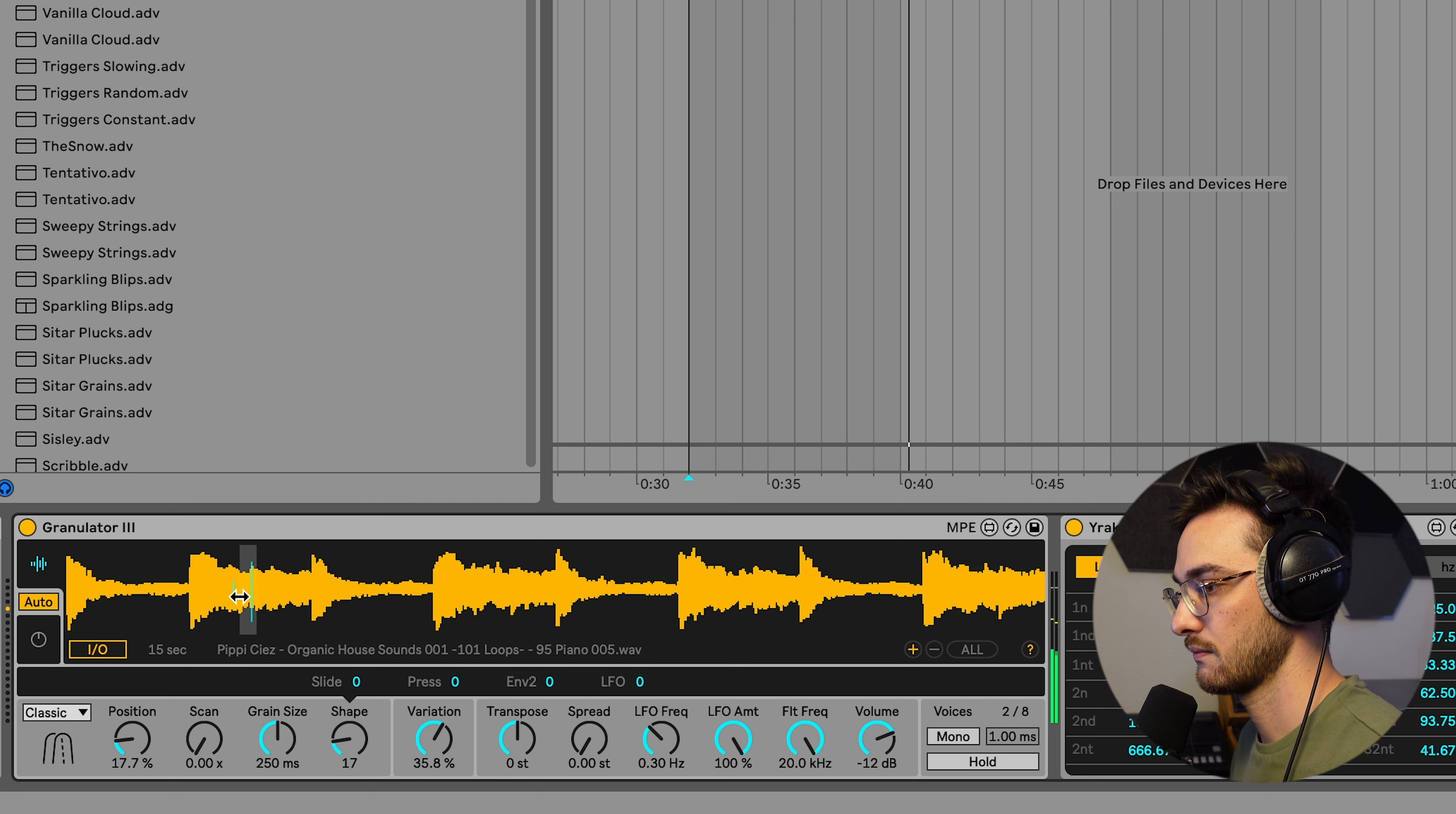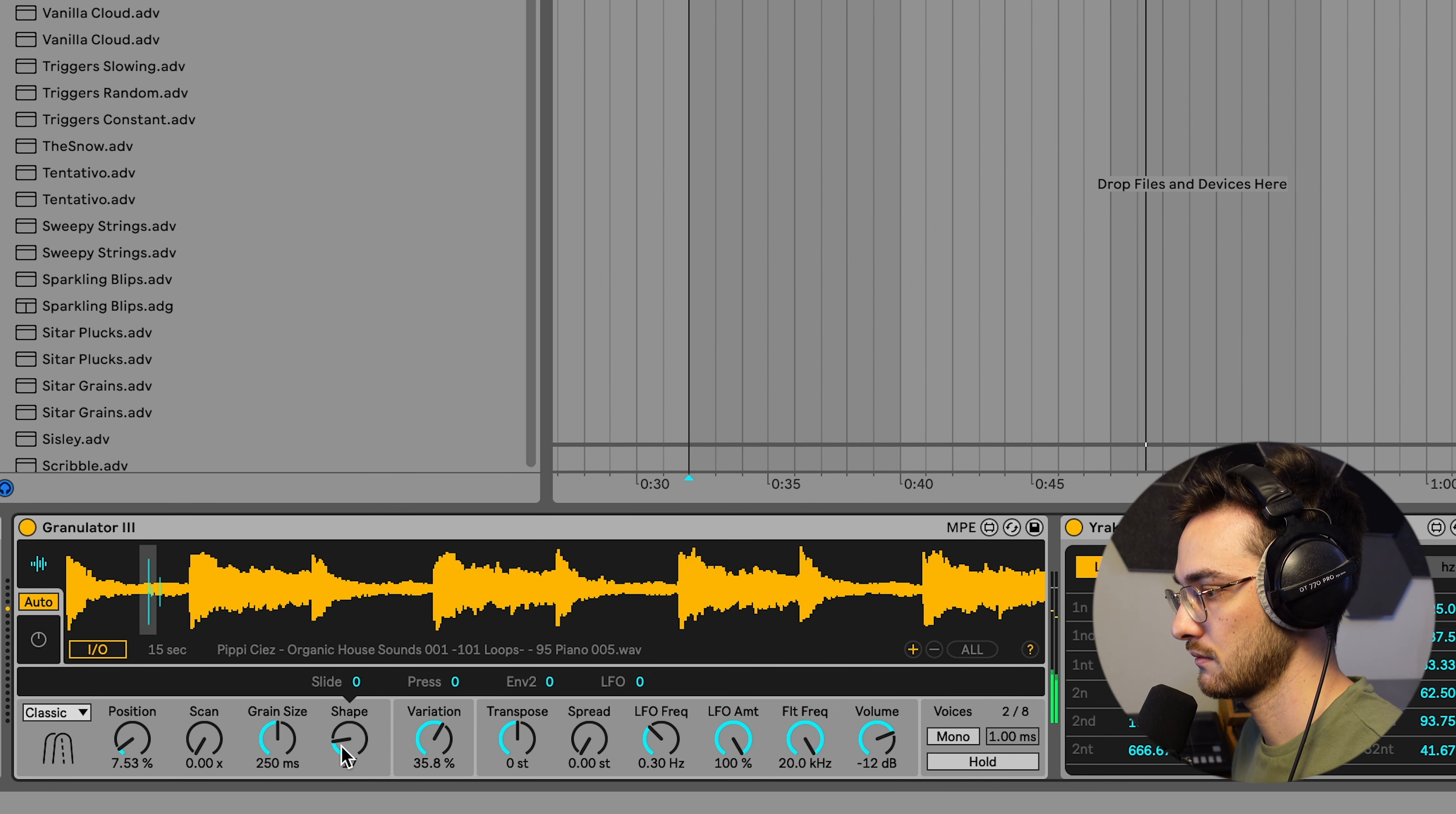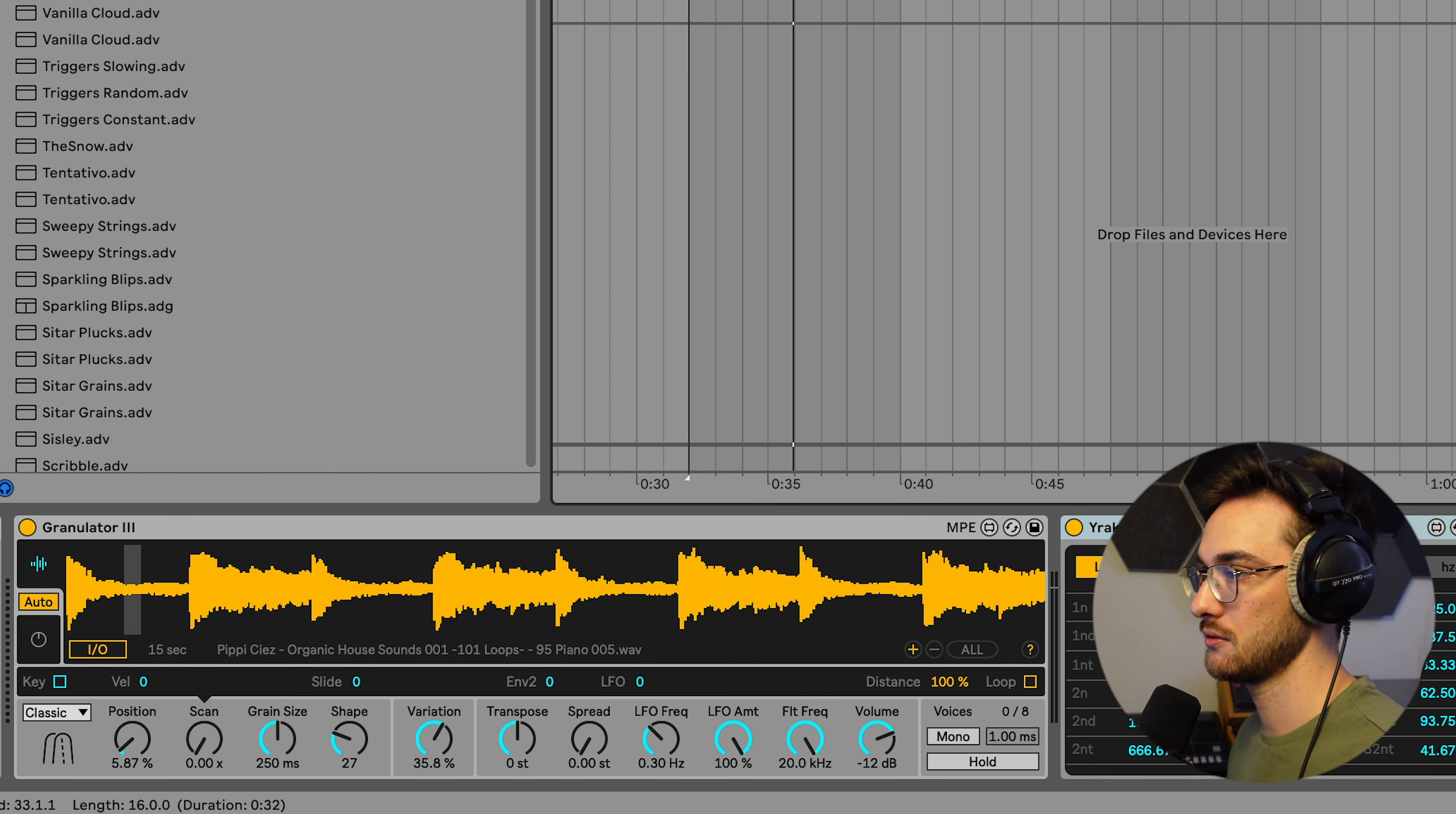I'm going to start off the session by quickly giving you an example of what I have prepared. There's a piano sound in here, and if we put some effects on it, sounds beautiful.